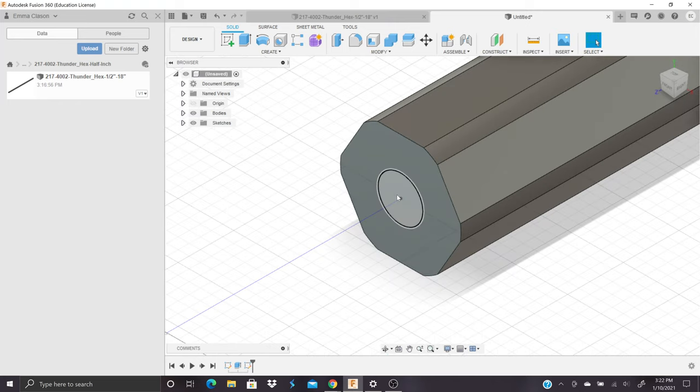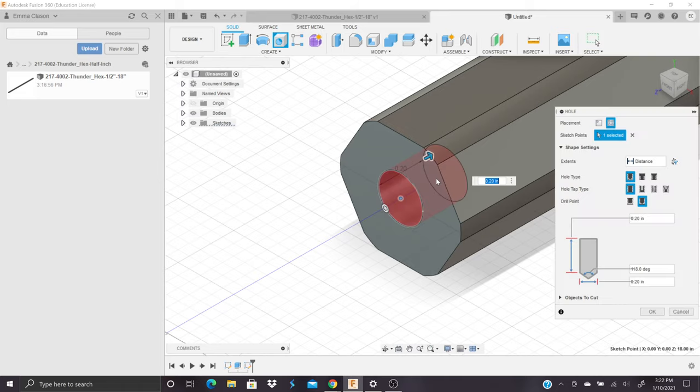And we will click the hole tool. We'll highlight the hole we have, this circle area, and you can see it highlights the center. Now it only goes in 0.2 inches and we do not want that. So you can go to the extents tab and click all so that the hole goes through the entire piece of extrusion.